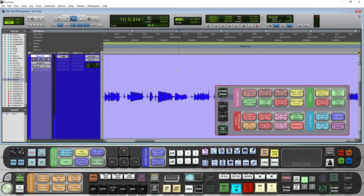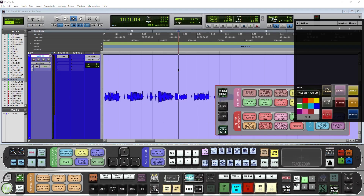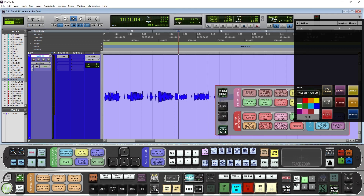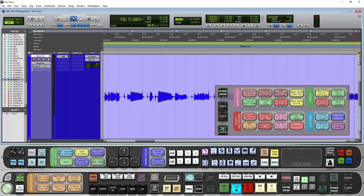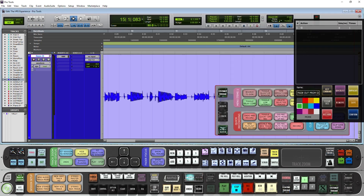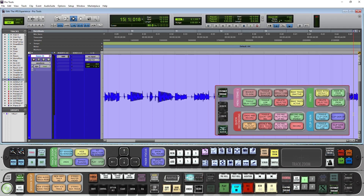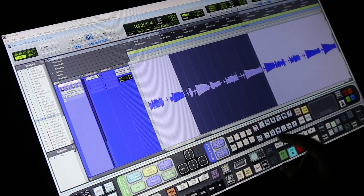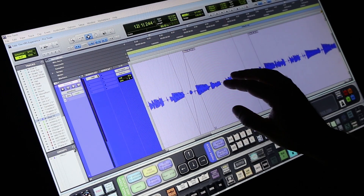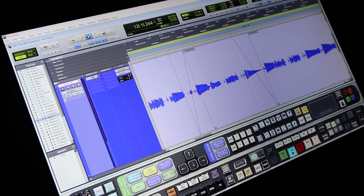Now let's map a couple more. We will map the fade in from cursor — I want to do a four-finger drag to the right, so I will do four-finger swipe right mapped to fade in from cursor. And fade out from cursor we will do a four-finger swipe left. Now if I break this region here, I can do a four-finger drag to fade in, and a four-finger drag left to fade out.